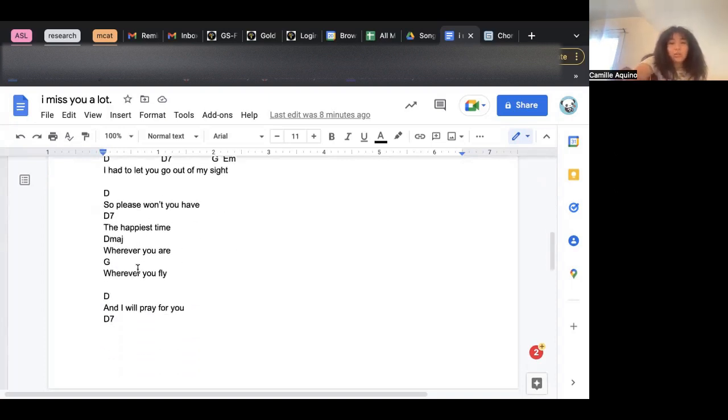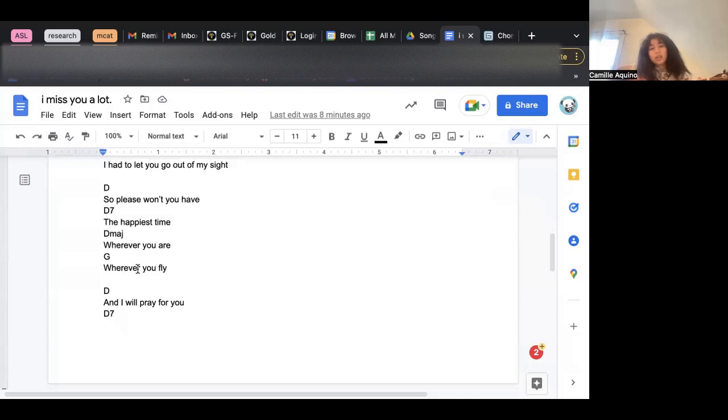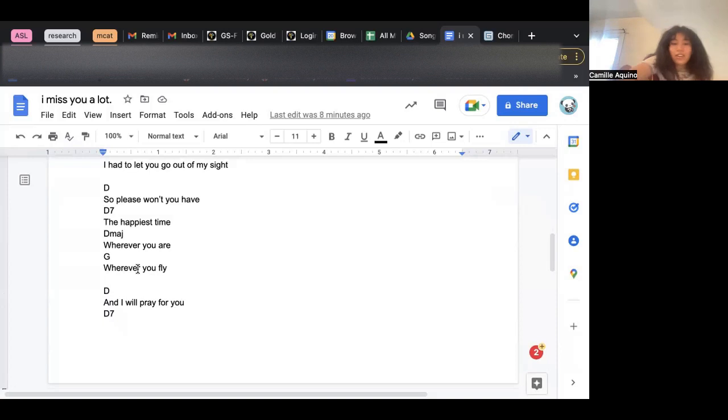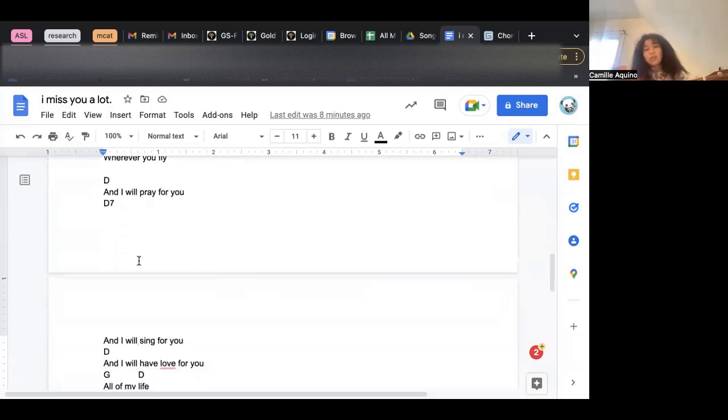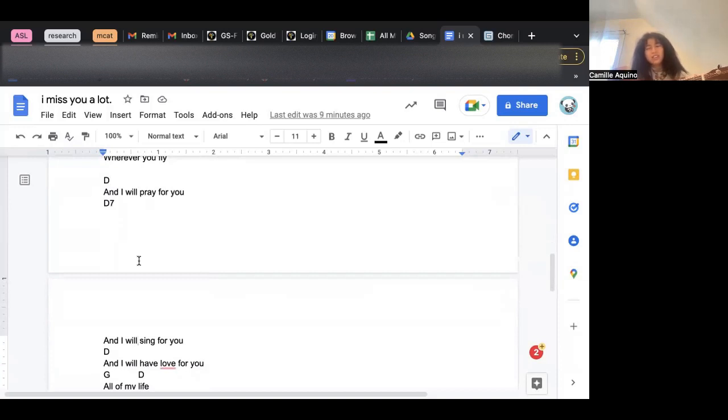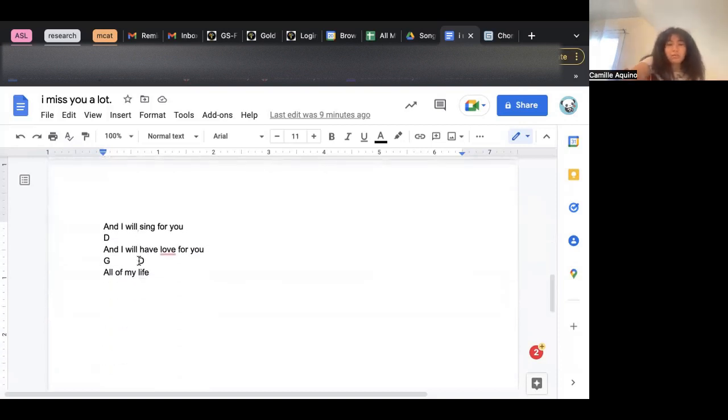So please won't you have the happiest time, wherever you are, wherever you fly. And I will pray for you, and I will sing for you, and I will have love for you all of my life.